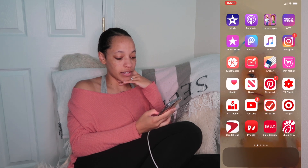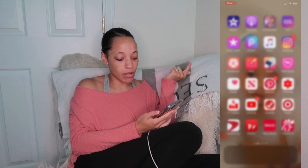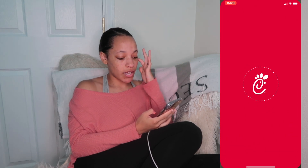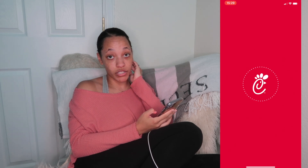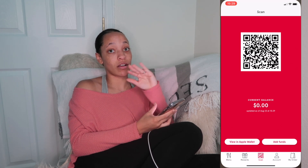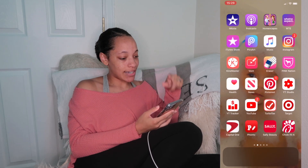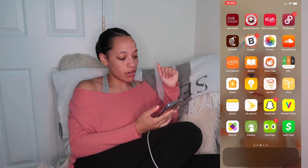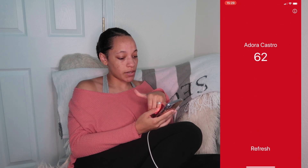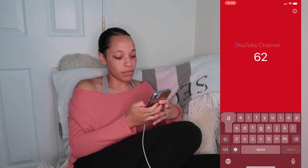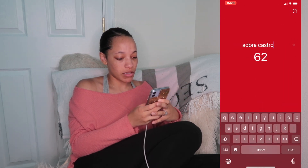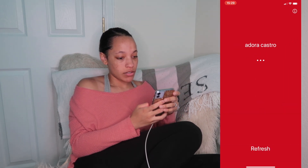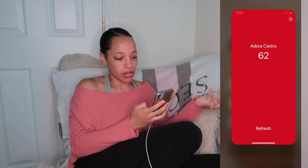The next app is Sally Beauty to collect my rewards whenever I shop there. Then Chick-fil-A, which is to also collect rewards and to order ahead because Chick-fil-A is always packed. Then you have Sub Count — you can type in any YouTube name, but I just keep mine typed in to track my own subscriber count.